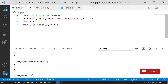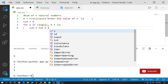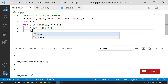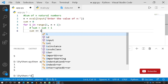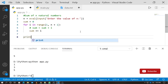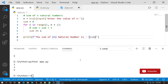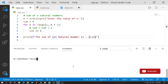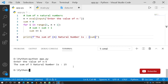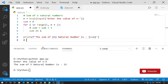We define sum equals 0 before the loop. Inside the loop, sum equals sum plus i. We print a formatted string: 'The sum of N natural numbers is', then print the sum. If we execute the program and give input 5, the output is 15. That is 1 + 2 + 3 + 4 + 5 = 15.